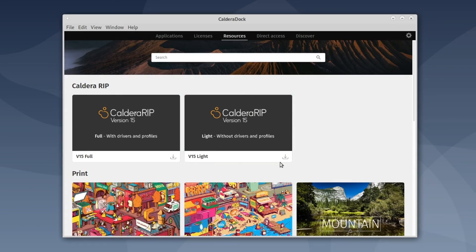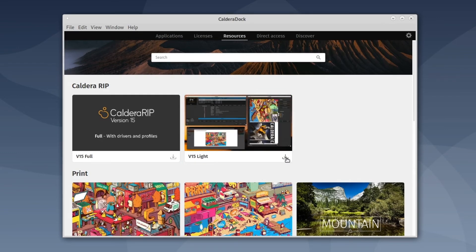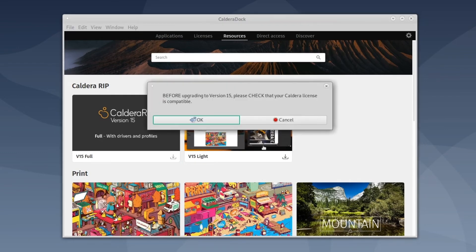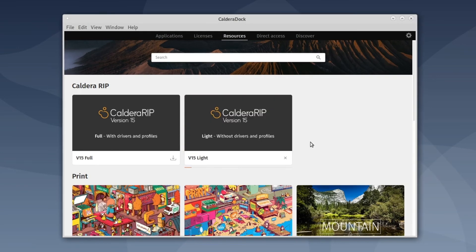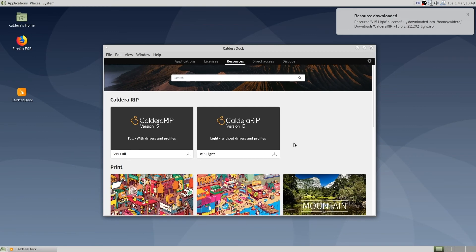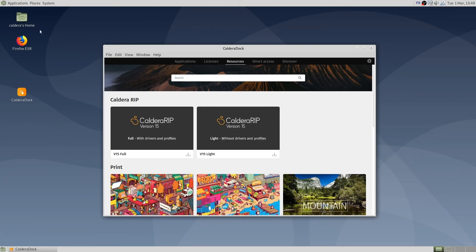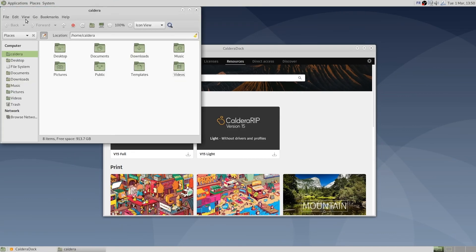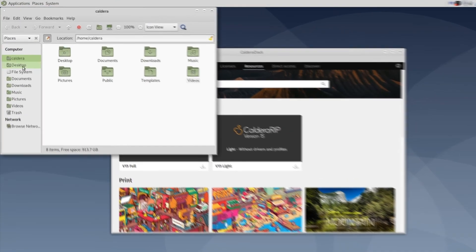Click on the download button to start the ISO download. The download will be available in /home/Caldera/downloads.